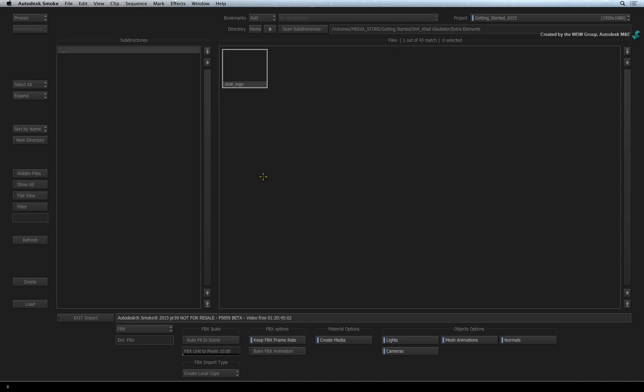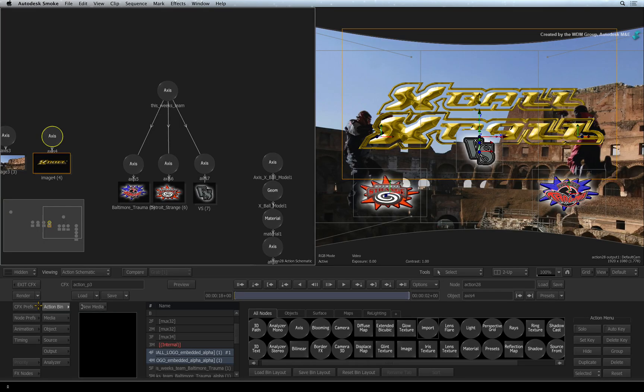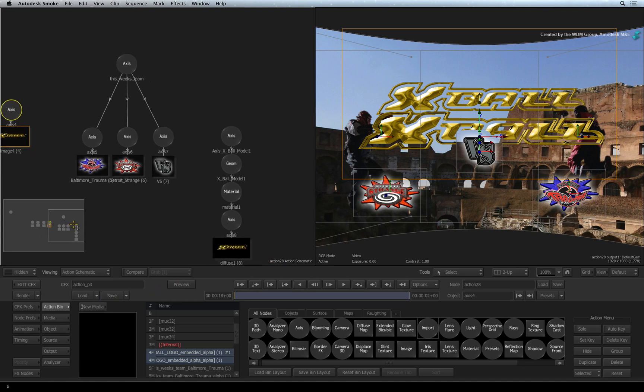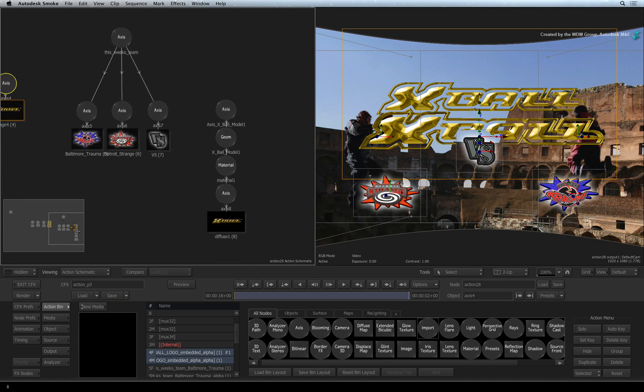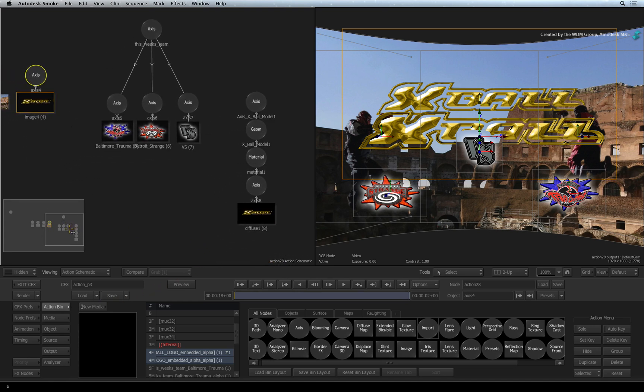Select the FBX logo and load it into Action. A new set of nodes has appeared in the Action Schematic and the model can be seen in the result view.